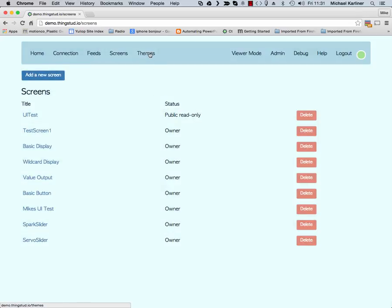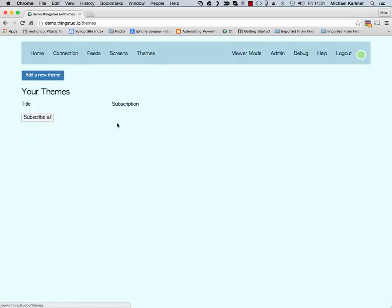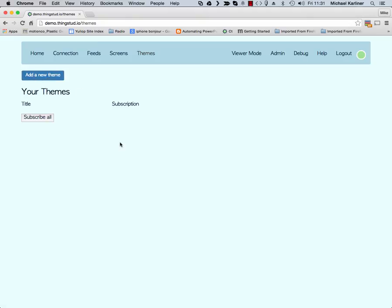And finally, not completely implemented at the moment, we are putting themes in which will be blocks of CSS that you can attach to your screens so that you can style them any way you want and give them a different look and feel.